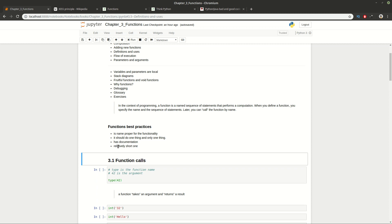Each function should have documentation and comments explaining what the intent of the function is, what it should do, and how it should behave. Finally, the function should be short — maybe 20, 50, or 100 lines is a good mark.